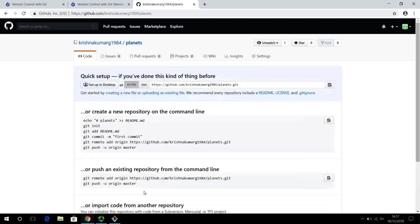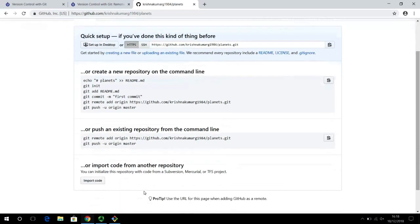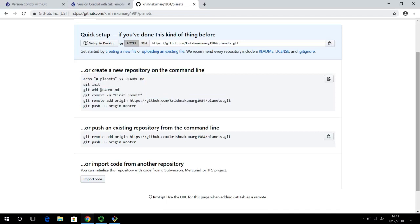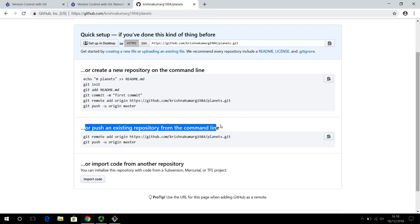Once you create the repository, GitHub gives you a new page with instructions on how to interact with this repository from your command line. It says to create a new repository from the command line, follow these instructions. In fact, we have done most of these already — this assumes you don't have a repository ready to push, but we do. So we can follow the instructions for 'Pushing an existing repository from the command line.'